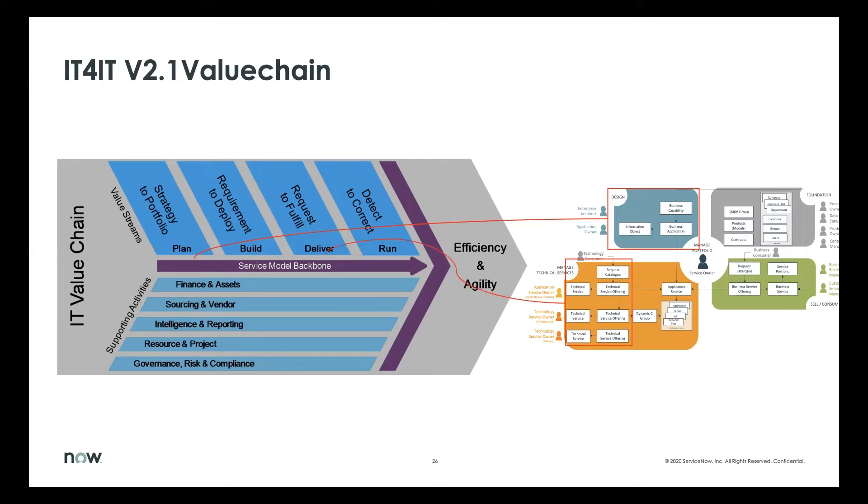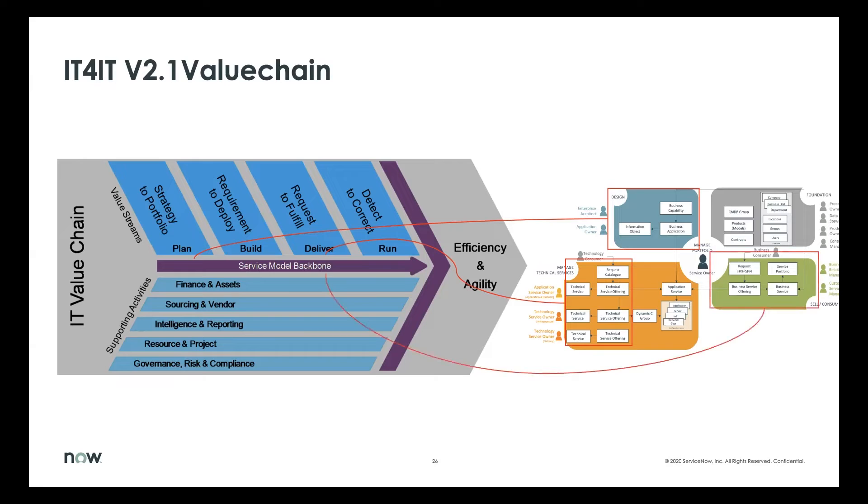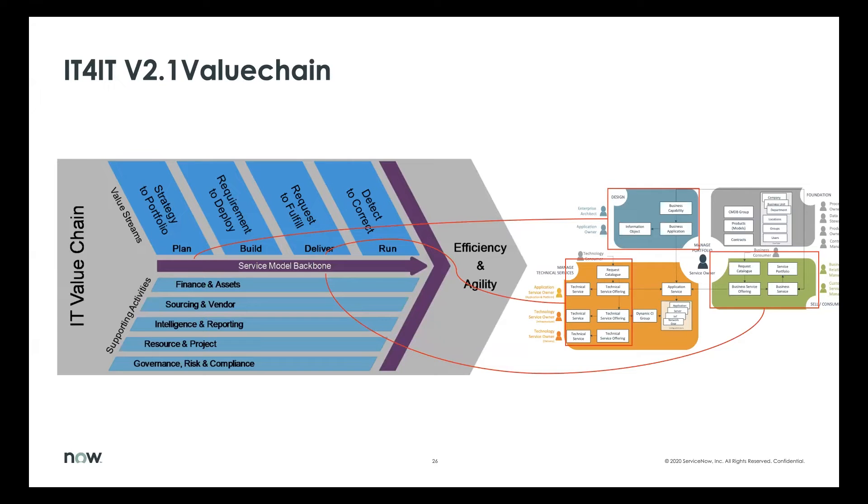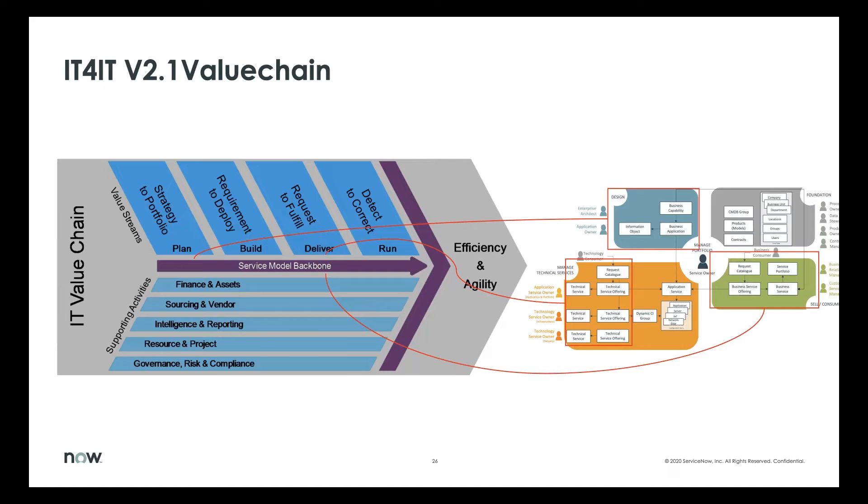When you look at the delivery request to fulfill value stream, the entities in there largely align to the technical services domain, but they also align to the business services domain. One distinction in IT4IT is that we don't make a distinction between technical versus business services where they're all services. And there's a common way of looking at engaging your customer through requesting and fulfilling those service engagements. So those are key to both sides of the CSDM model.